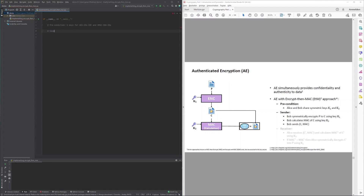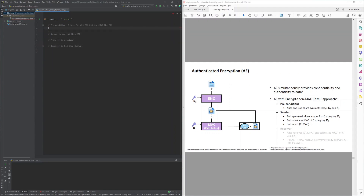The sender has to encrypt a plaintext and calculate a MAC tag over the ciphertext. The ciphertext and MAC tag then need to be sent to the receiver, who has to verify the received MAC tag and, if successfully verified, decrypt the ciphertext to obtain the original plaintext.